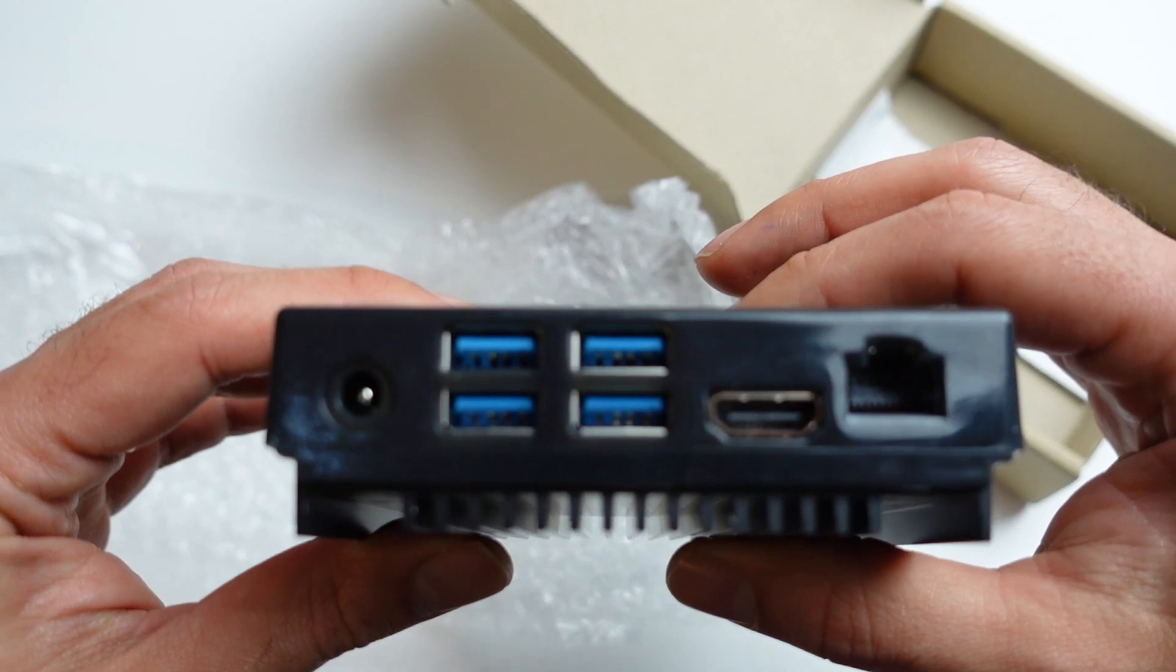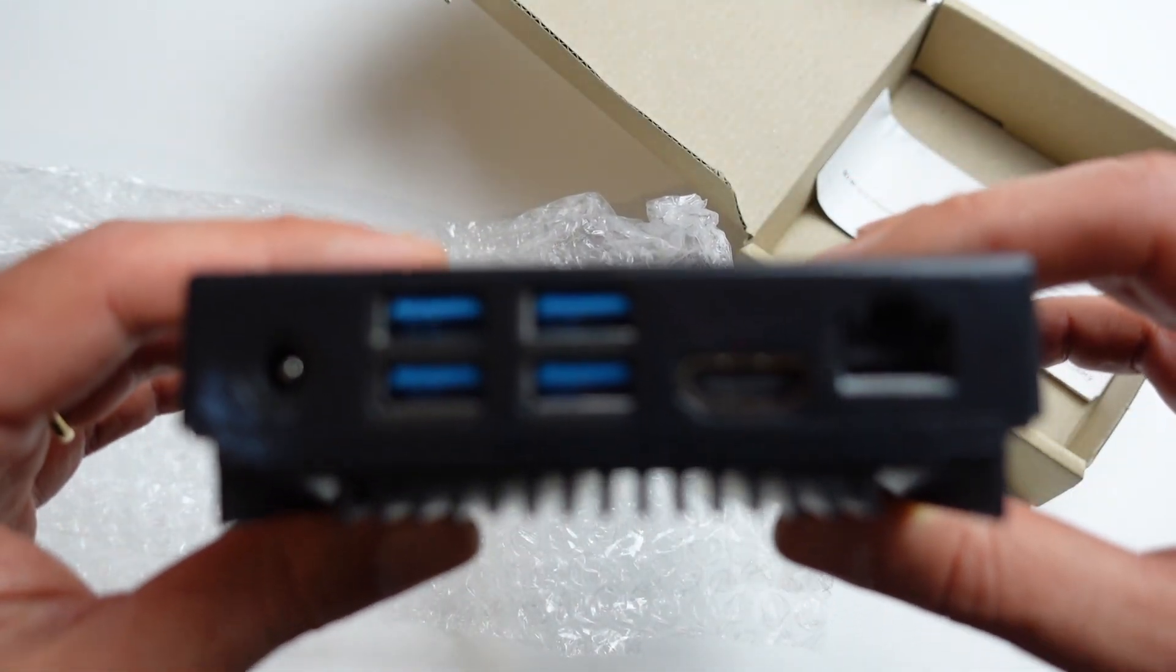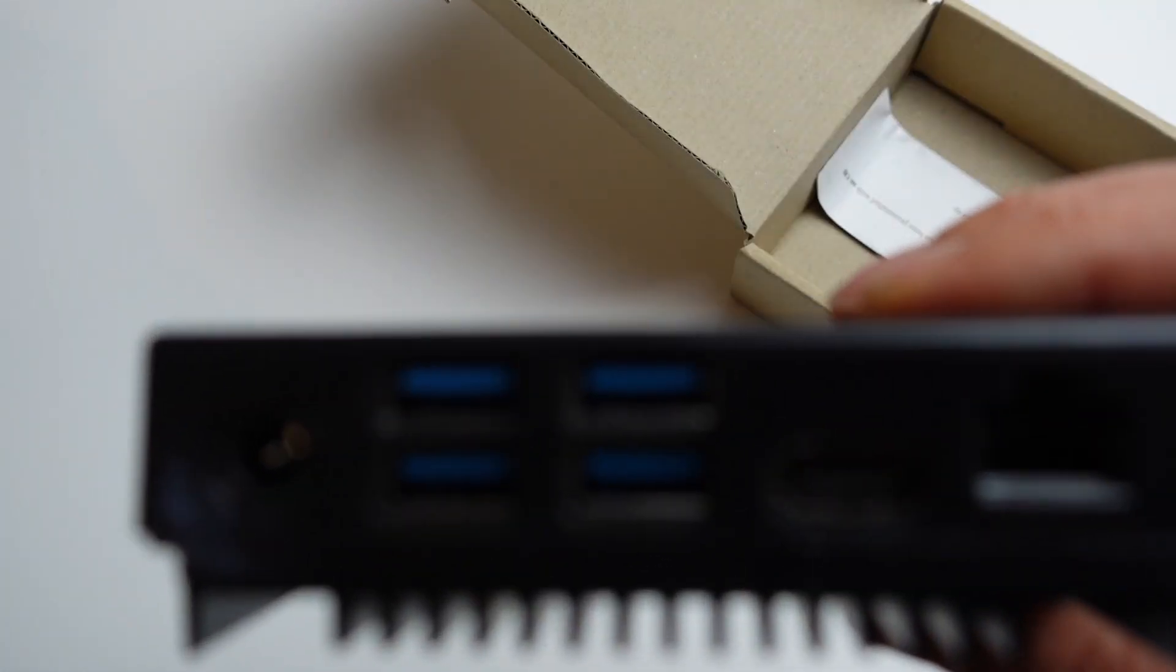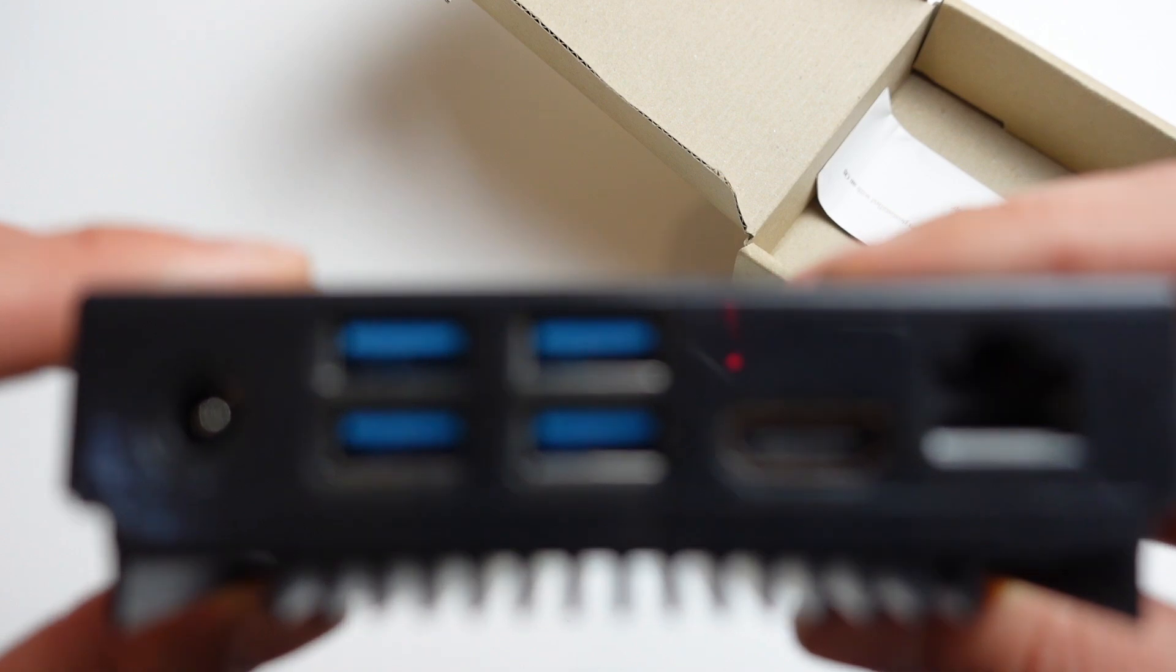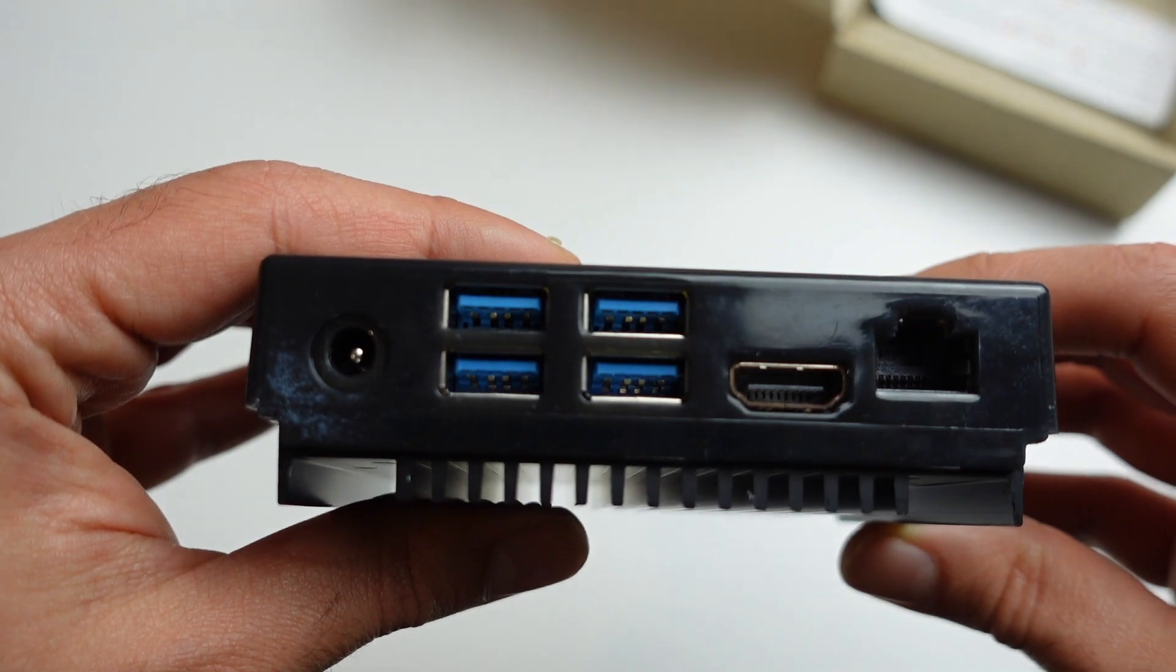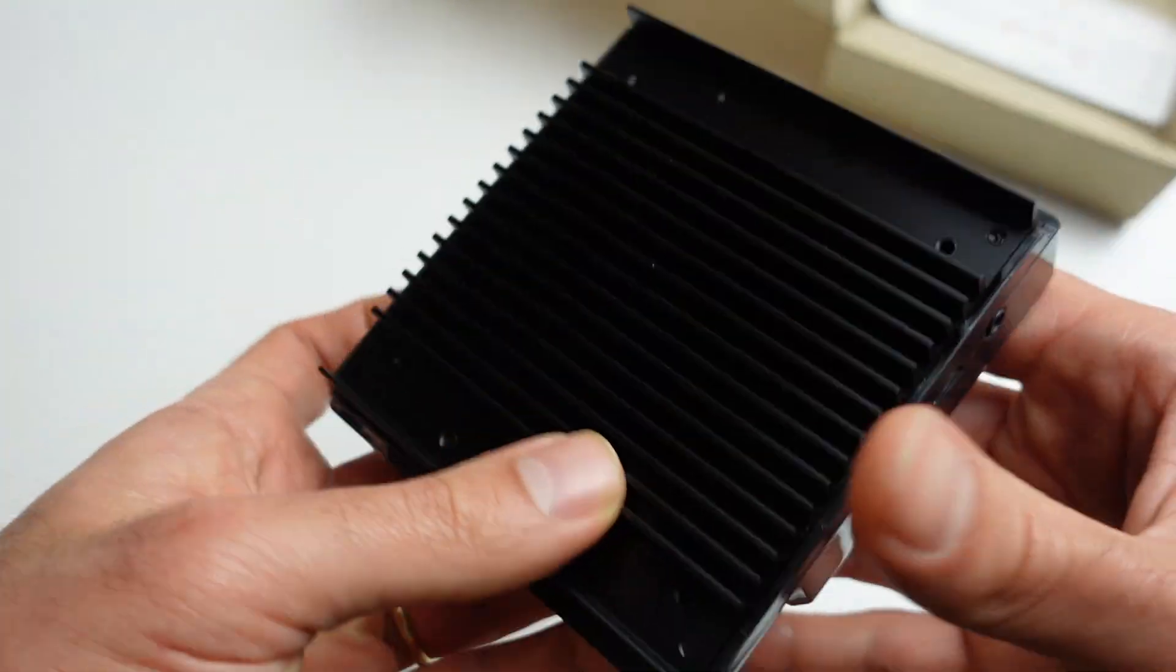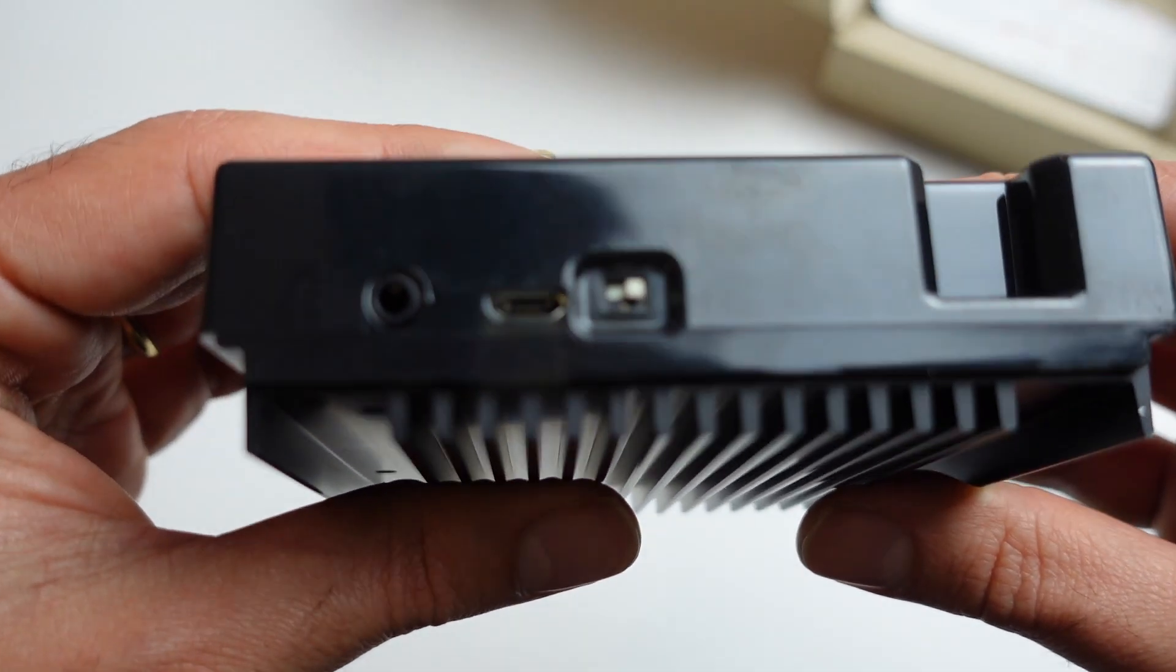So in terms of the connectors, we have four USB 3.0 connectors, one USB 2.0 OTG port, an HDMI port, a stereo line port. In terms of the power, we need the DC jack 5.5mm by 2.1mm, DC 12V, 2A in terms of the power supply.